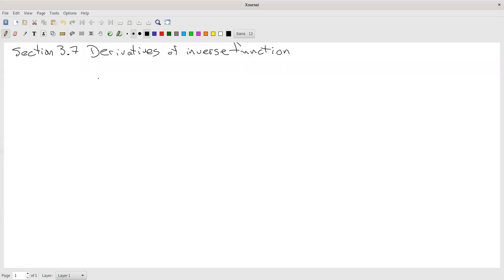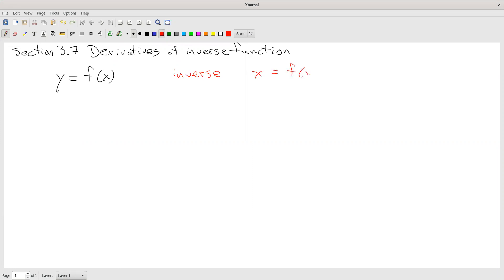So, review of inverse functions. There are a couple ways to think about inverse functions. You've got some function y equals f of x, then the inverse function — easy way to get it — is x equals f of y. So for example, if I start off with the function y equals x squared, then its inverse function would be x equals y squared.